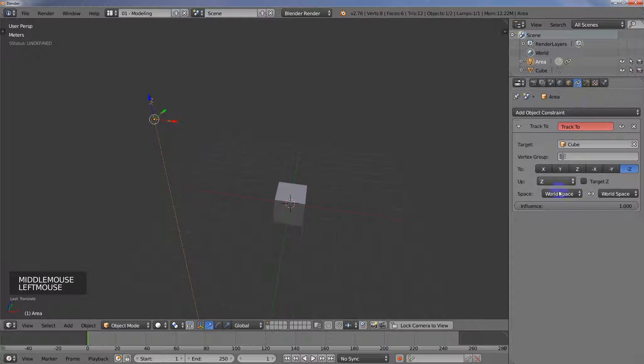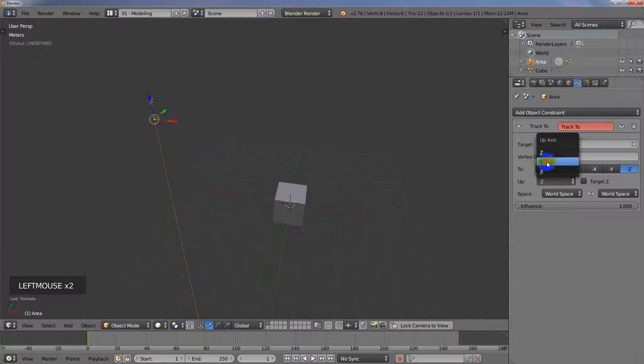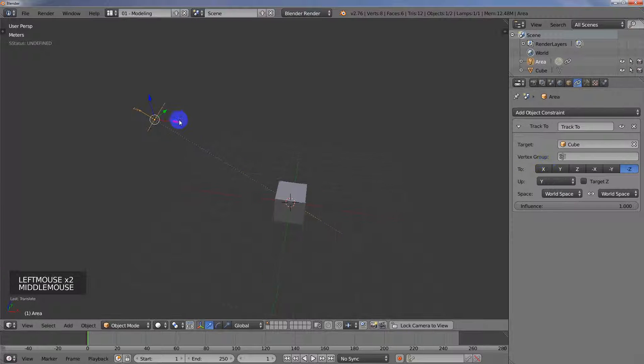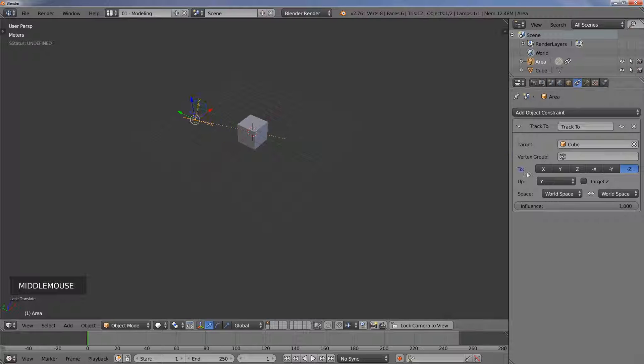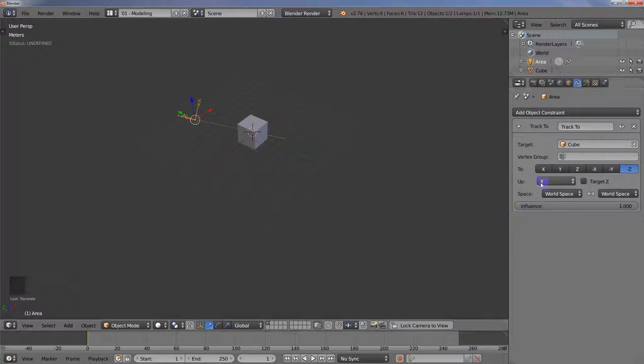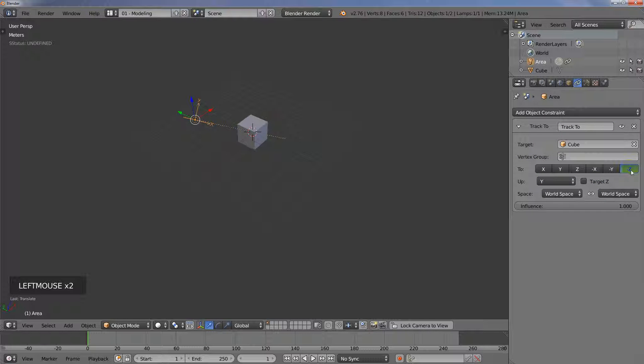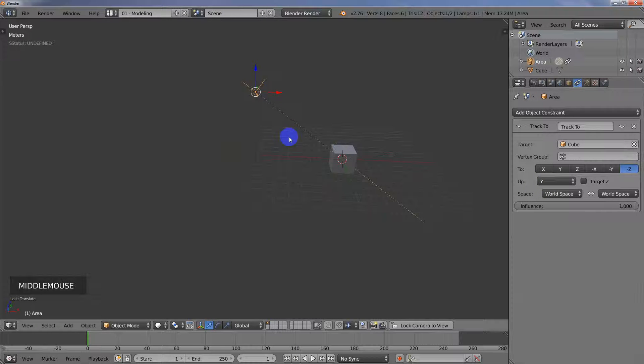And then back in this constraints panel, if in the up area, I choose Y, then that just says that Y is up. And then X also works. X is up, but Z doesn't. So anyway, so basically just you'll need to either just set this to negative Z and then set this to either Y or X.